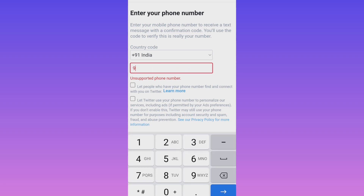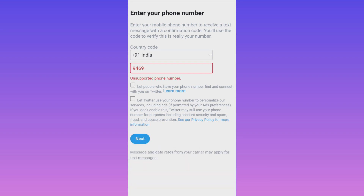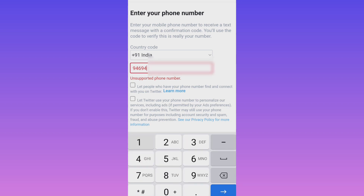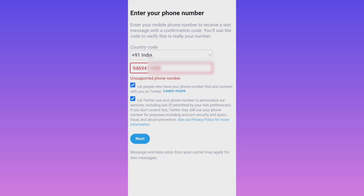Now let's move to the next step. I will use my BSNL number. I have a BSNL SIM card starting with 9469 — as you know, 9469 is the BSNL code. Once I put my BSNL number and click Next, a new page appears showing 'phone number is already in use.' That means my BSNL number is working, but it is already registered with another Twitter account.